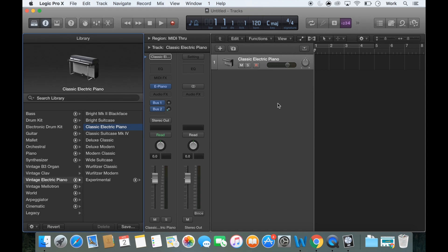Now we're just going to see if we're getting signal from our MIDI keyboard coming through which we should be doing. And there we are, it's coming through.